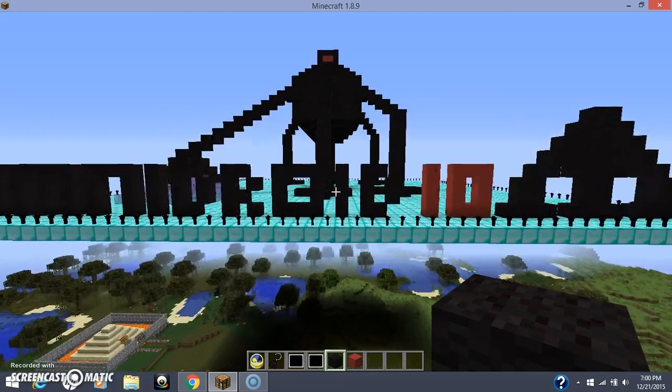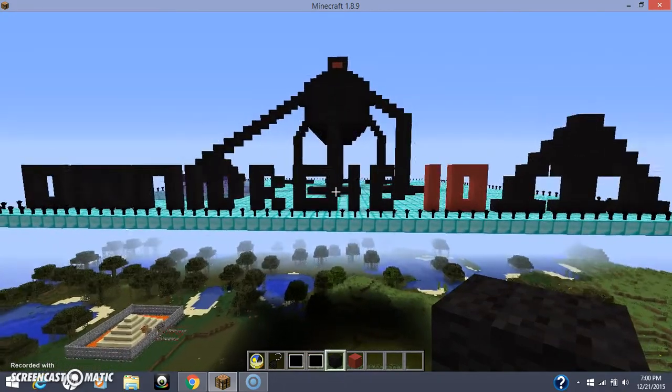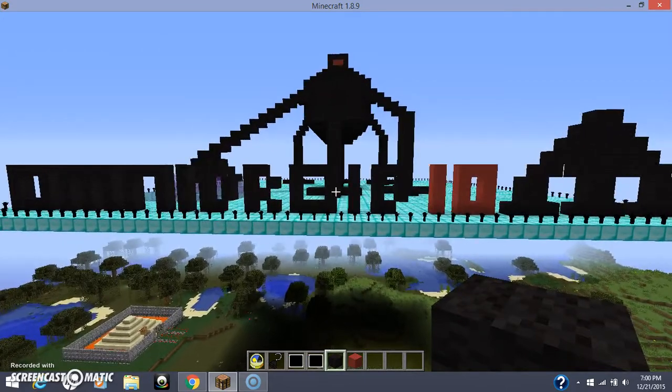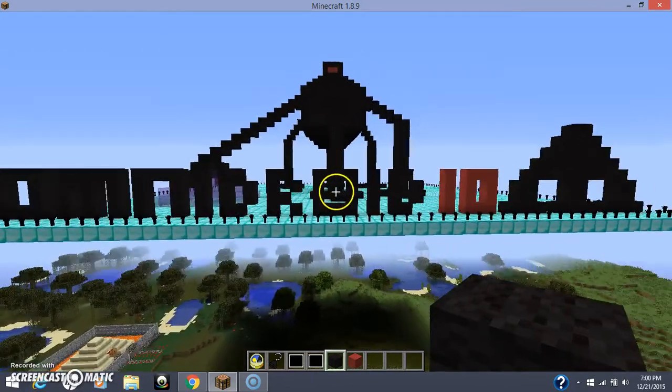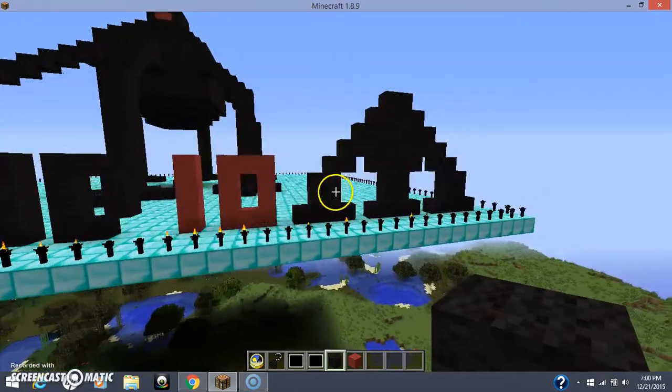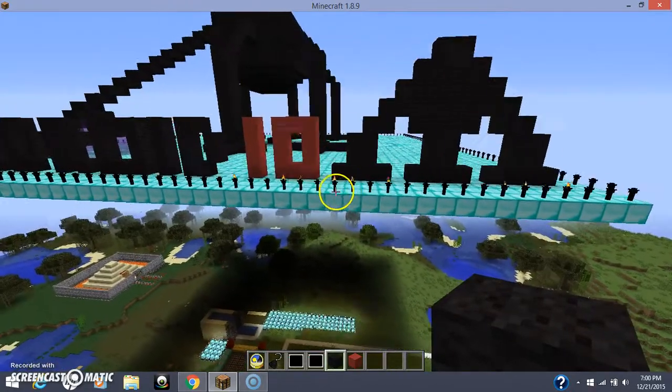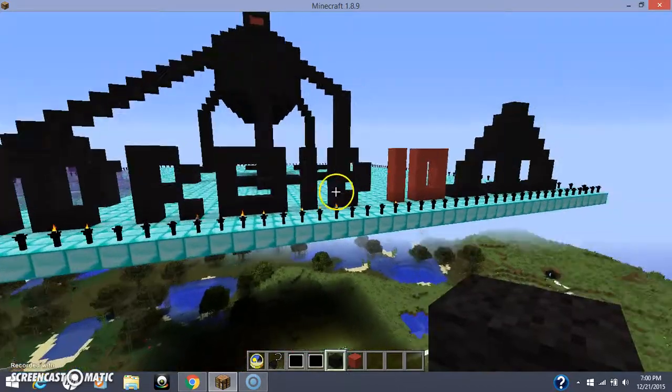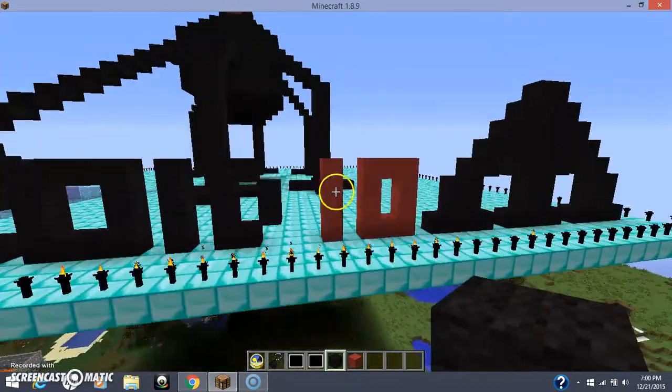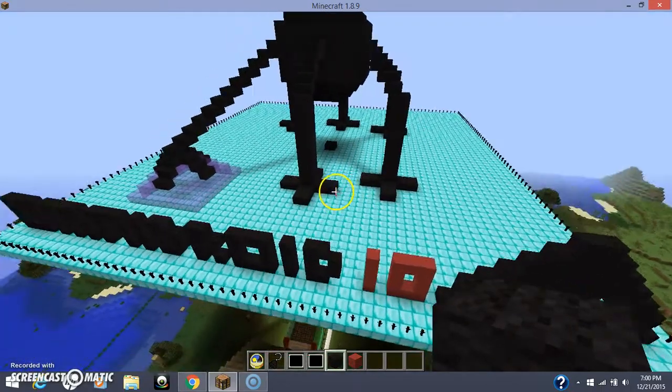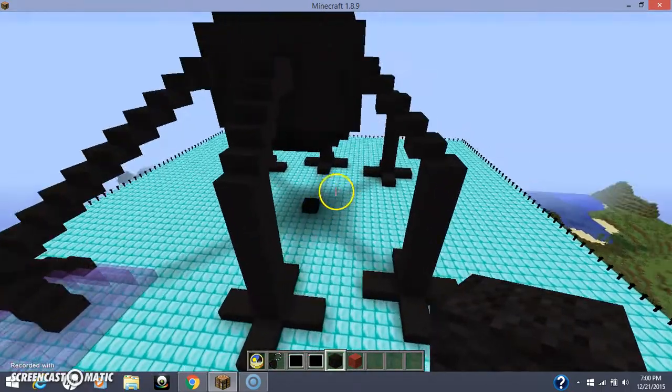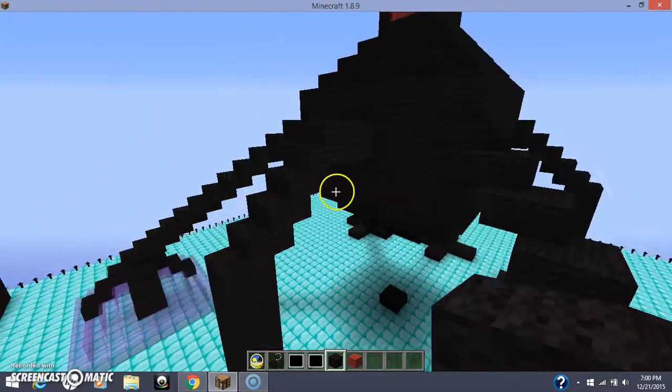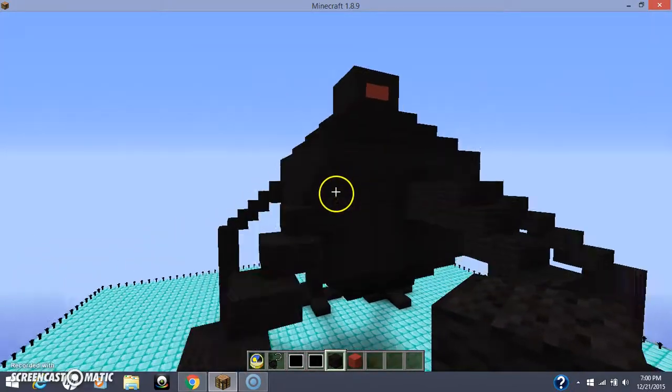Hello everybody, this is gameplayer4264. I did some editing on this robot, the Omnidroid 10. I've been searching up, and last time when I made it, I had eight legs instead of ten legs, so I edited some.